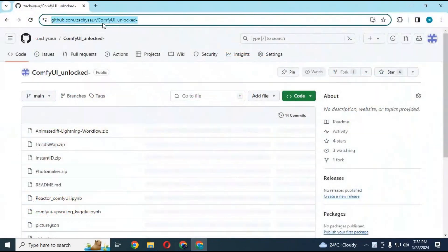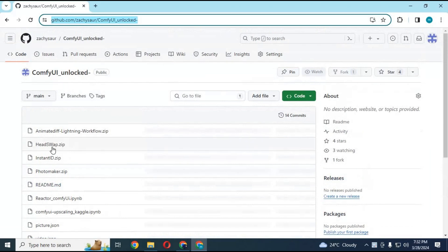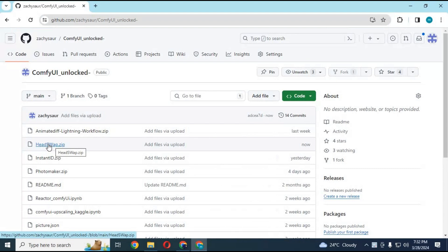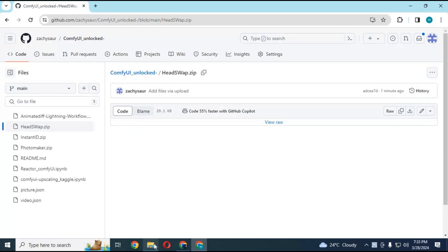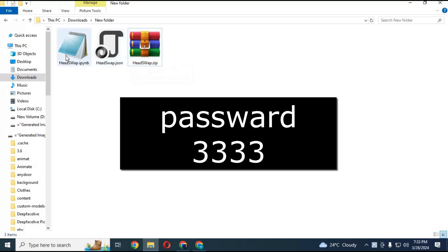Click on the GitHub link in my description to download the notebook and JSON file for Kaggle. Click on head swap zip file and save it. After downloading the zip file, extract it. You will have one notebook file and one JSON file.